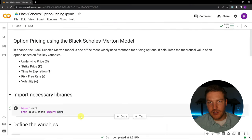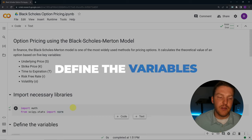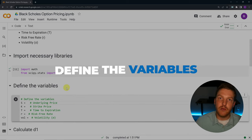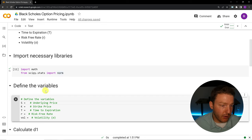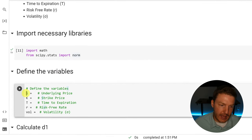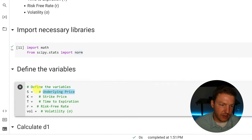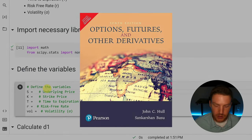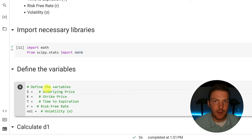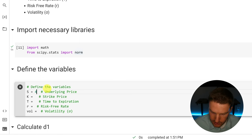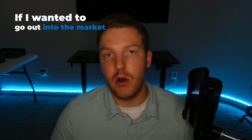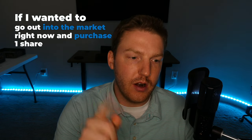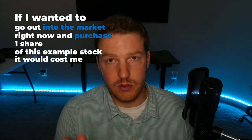Now that we have imported the necessary libraries, let's define the variables. There are going to be five input variables that we need to implement the Black-Scholes option pricing model. The first one we're going to call S, and this is the underlying price of the stock. I'm going to use the examples from John Hull's famous derivatives book. Let's set S to 42 — meaning if I wanted to purchase one share of this example stock right now, it would cost me $42.